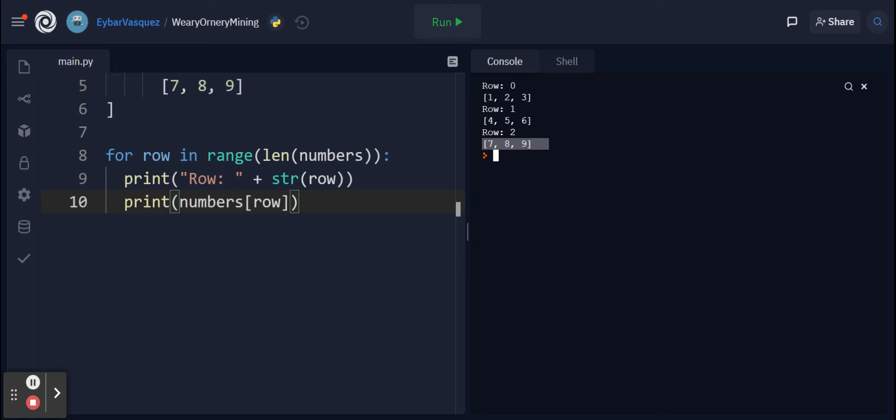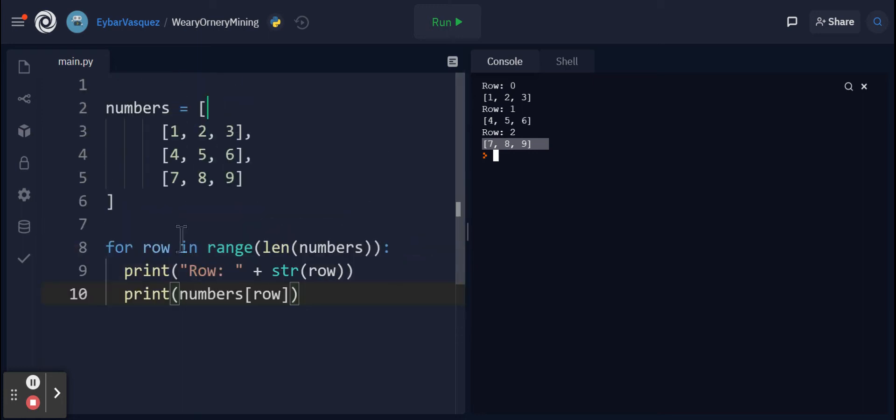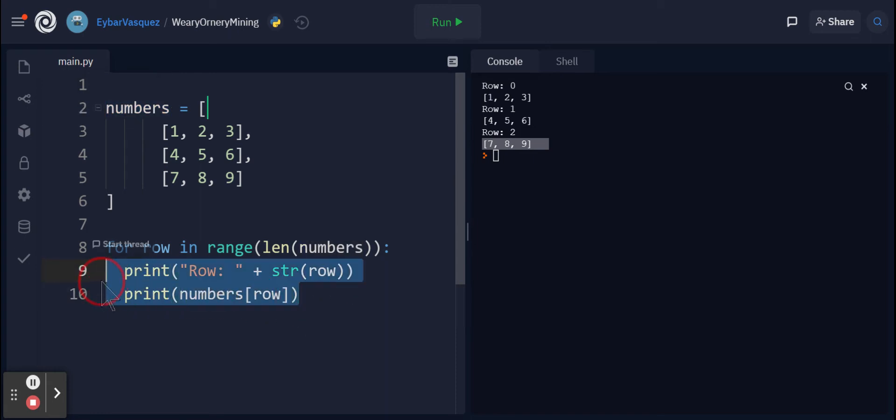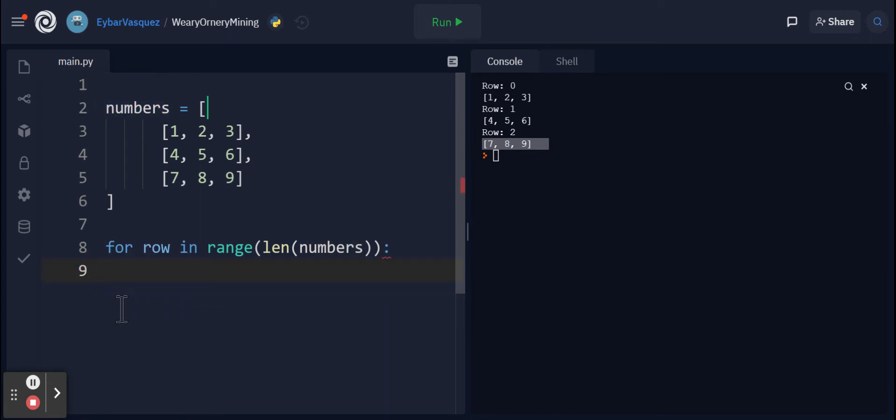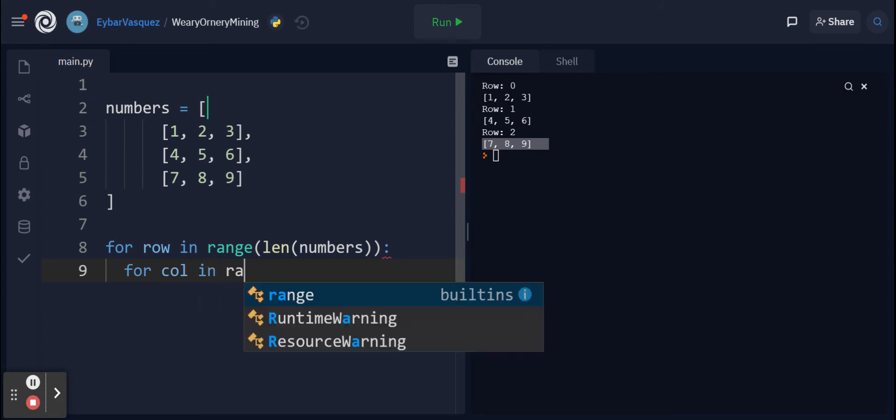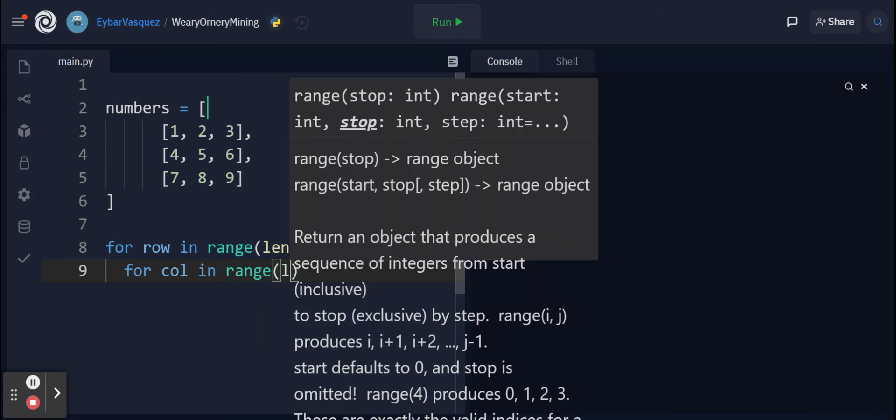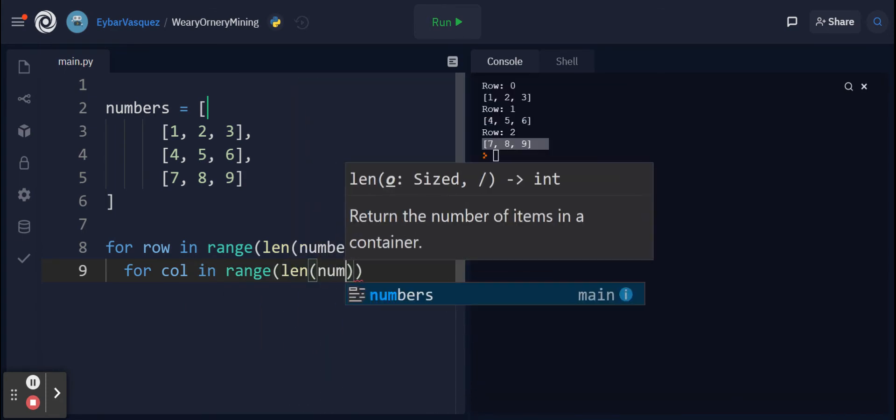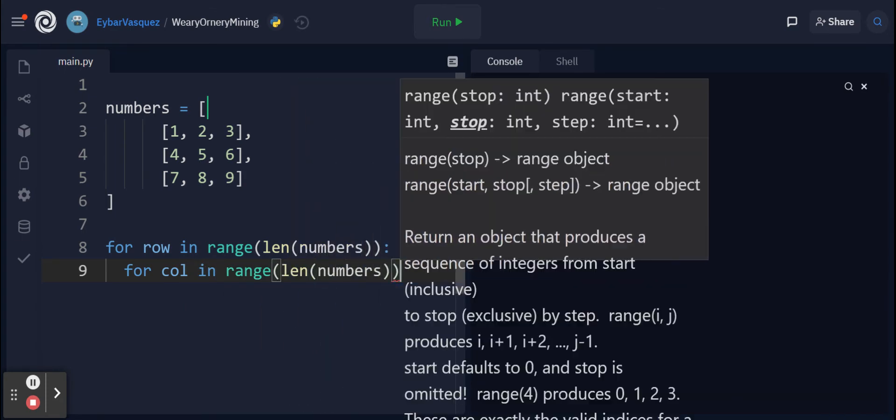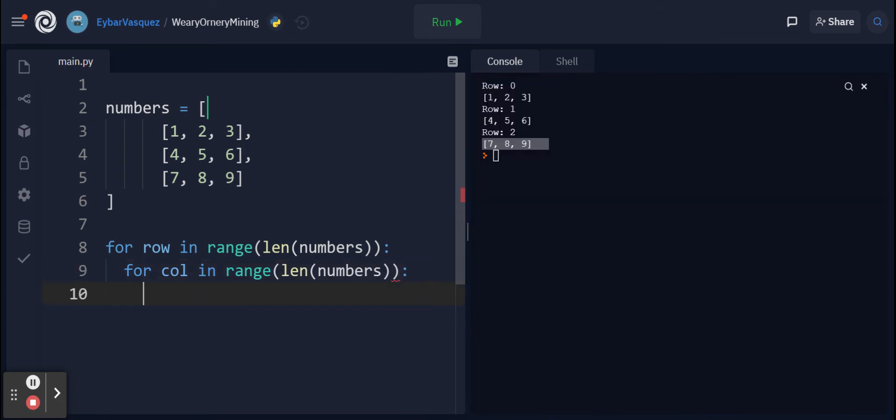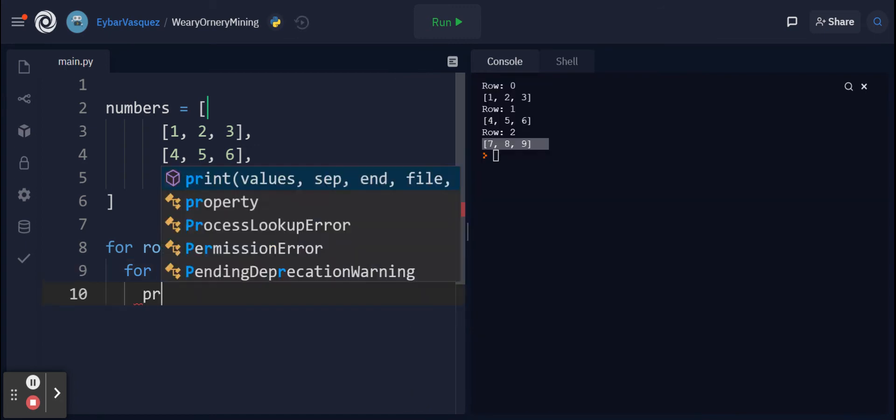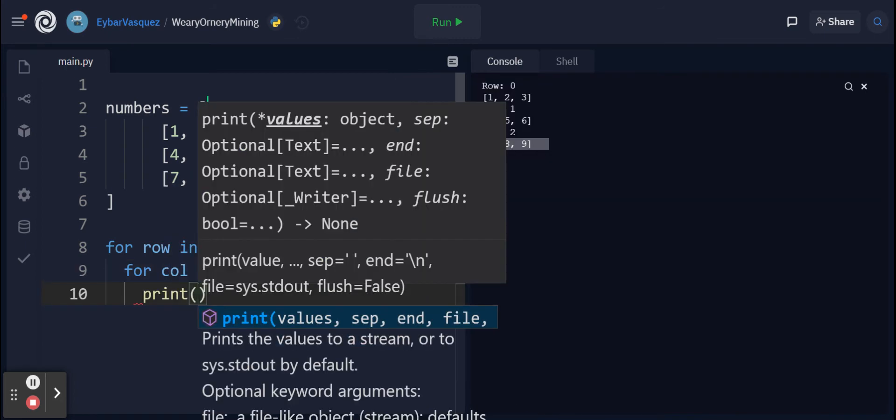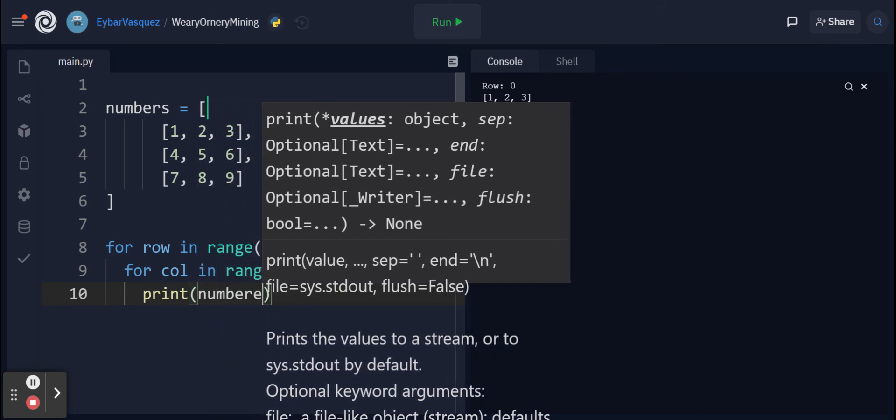It's just accessing each list found in our list of lists called numbers. This is not exactly what we want. We want to be able to go for column in range, then we do the length of numbers, and from there we want to print every single thing in there. We put numbers[row][column].